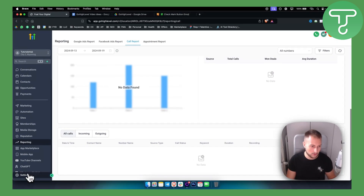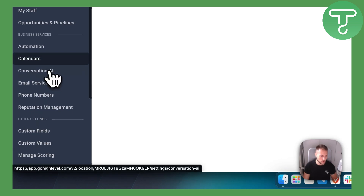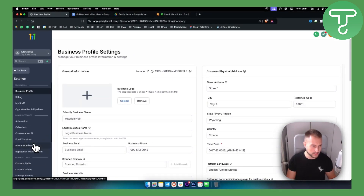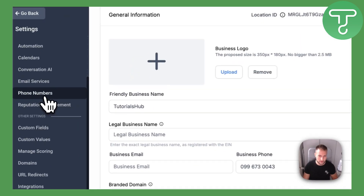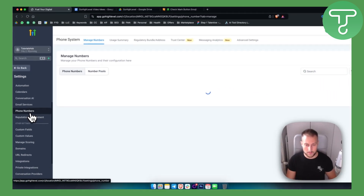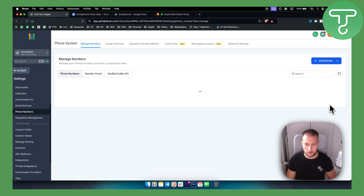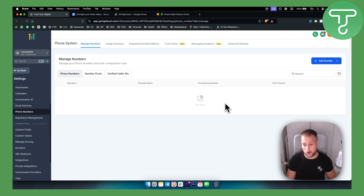If you don't know how to record calls, go to Settings, then go to the Phone section where it is — Phone Numbers. From Phone Numbers you click on the three dots, then edit or configuration, and then you can go and enable call recordings.